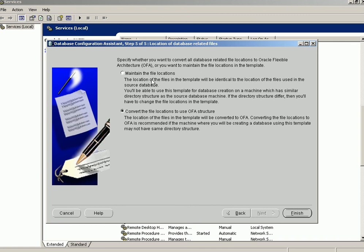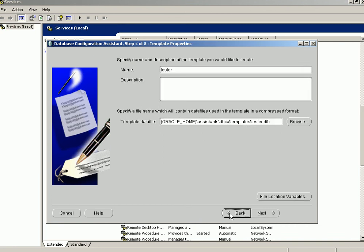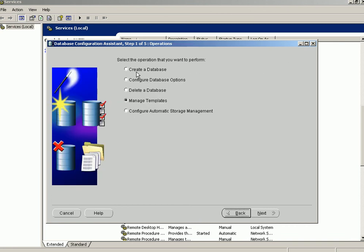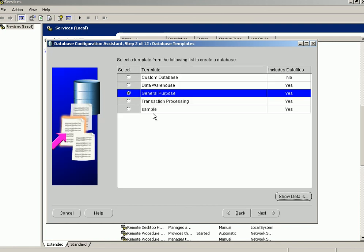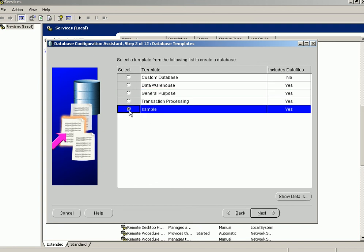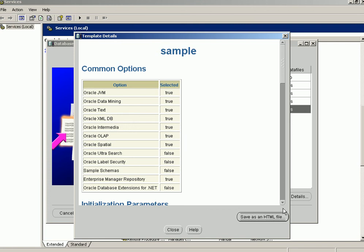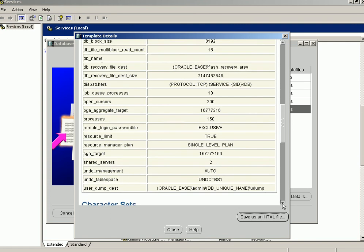It then asks whether to store the files in the existing location as they are for the current database, maintaining the current file location, or whether the files should be arranged using the Oracle Flexible Architecture layout. Click Finish and the template is created. The Sample template shown earlier is an example of a template created in this manner — clicking Show Details reveals its structure including data files, tablespaces, and all related configuration.